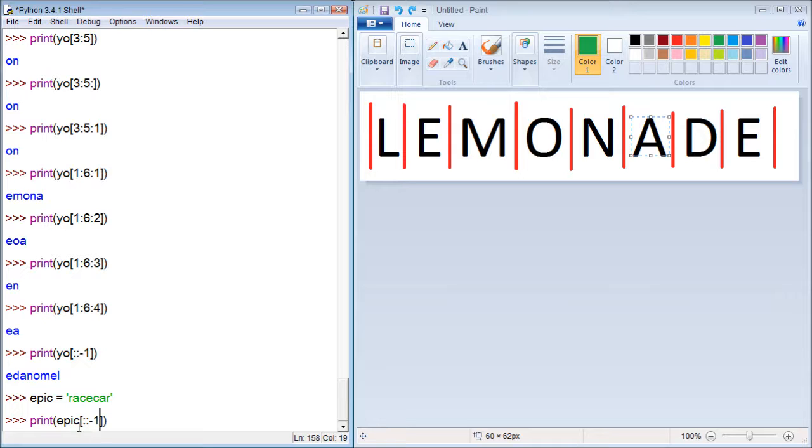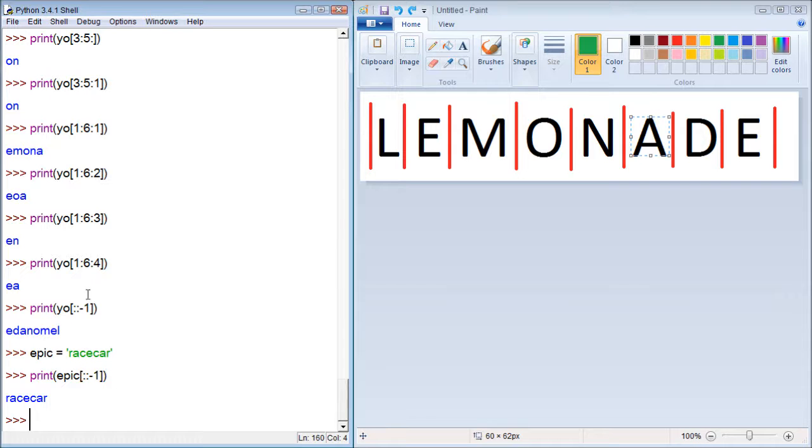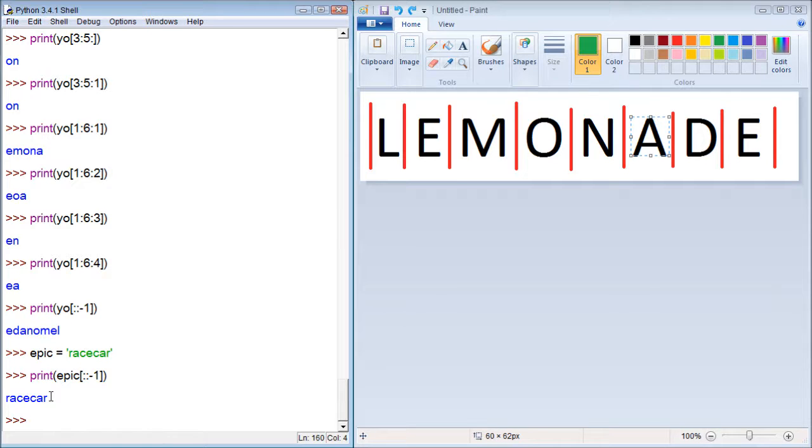This will print racecar in reverse order. Wow, it looks exactly the same! Well, that's because racecar backwards is racecar - that's how that works. So I know a lot of people try to figure out what words say backwards. Well, this is how you can do it. Get up Python and reverse some strings.